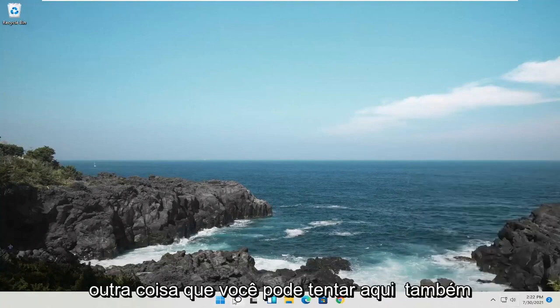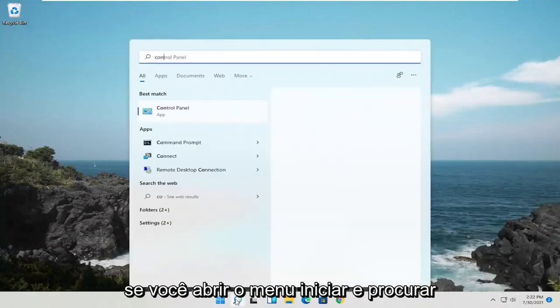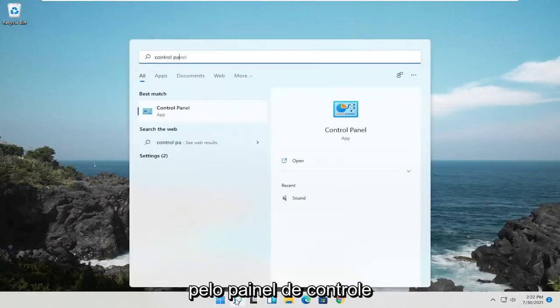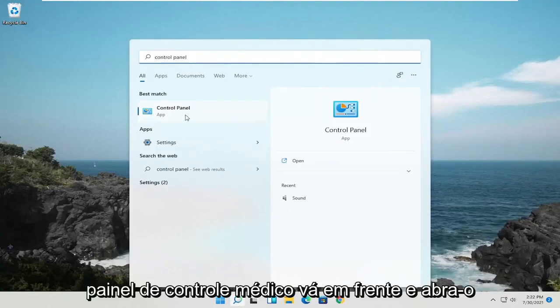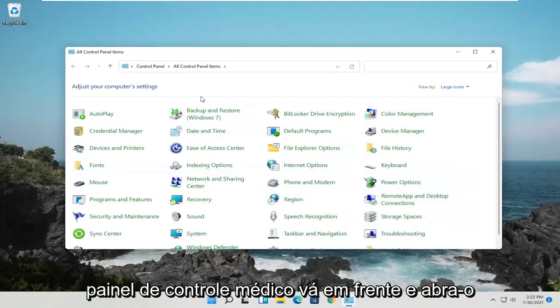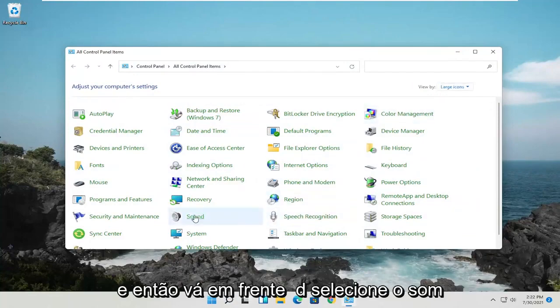Something else you can try: open up the Start menu and search for Control Panel. Best match should come back with Control Panel — go ahead and open that up. Select View By and then Large Icons, and then go ahead and select Sound.